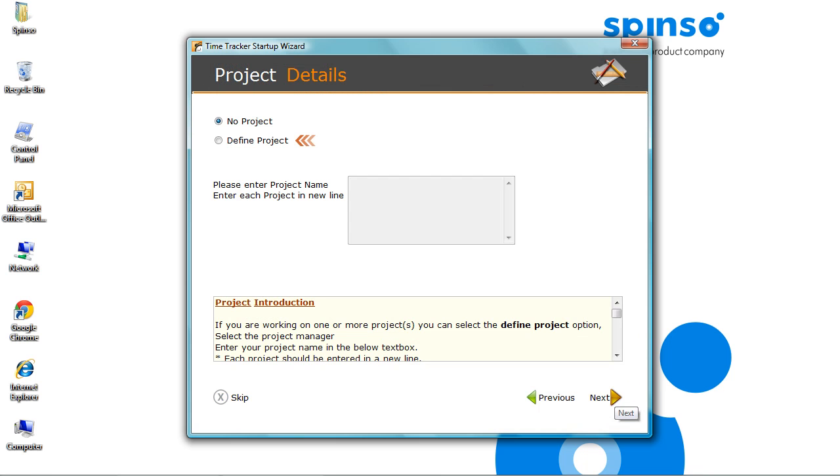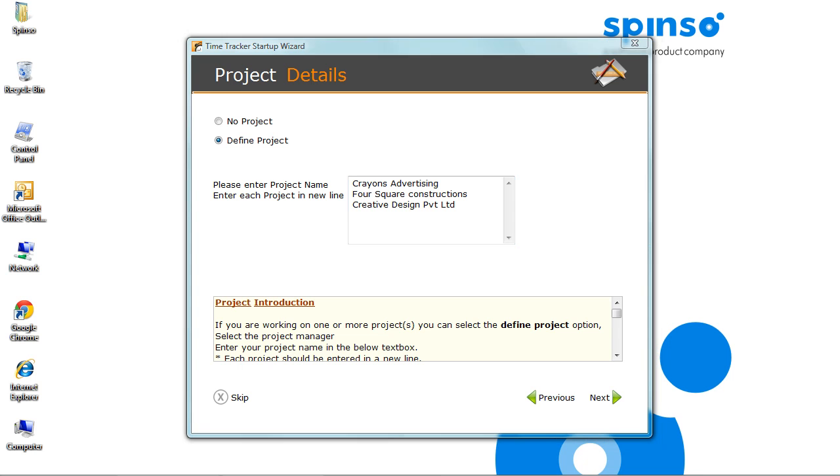Select Define Project. Here you can enter your project name. For example, let me add a sample project.